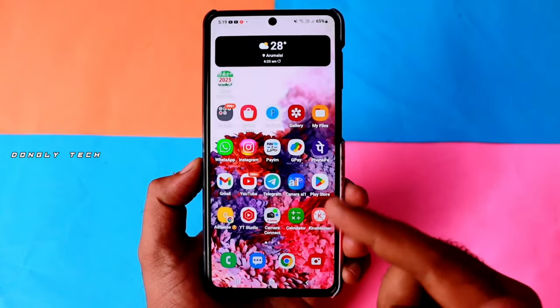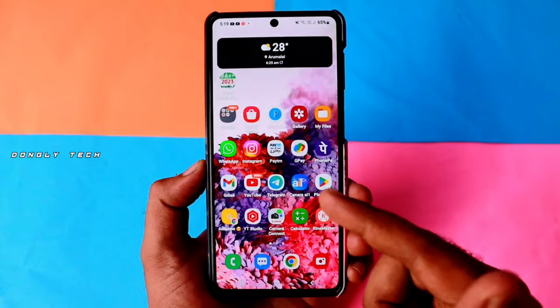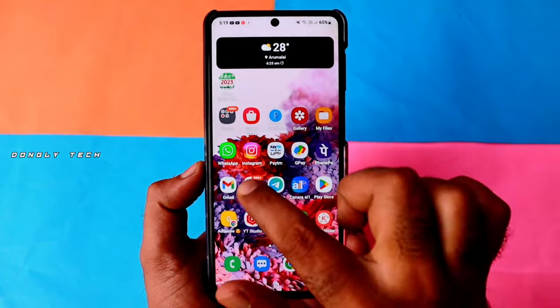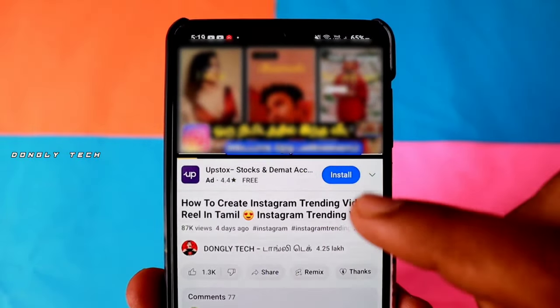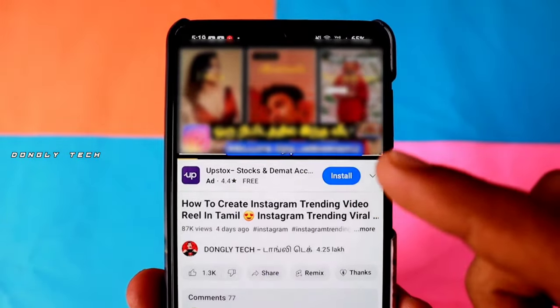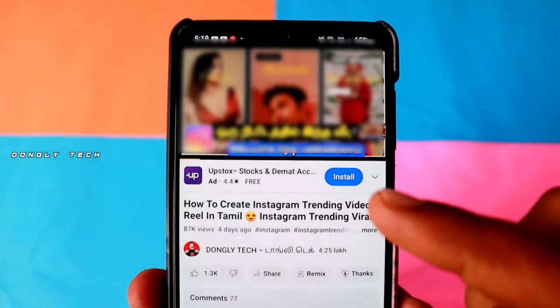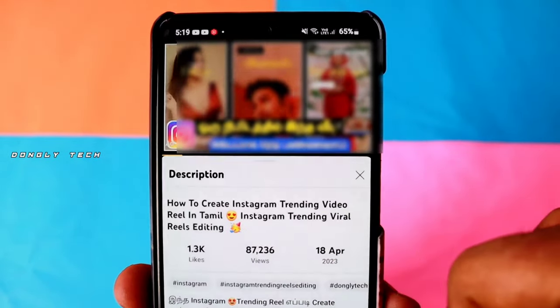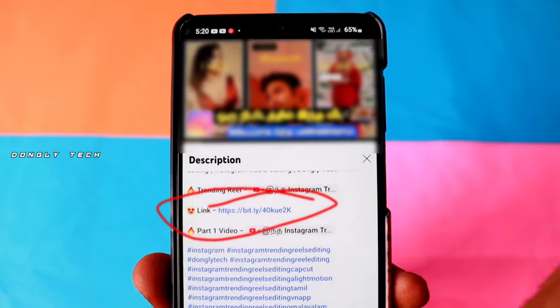In the trending on Reels, you can see how you are ready for your photos. In this video, you can click on the blue color and click on the app, click on the title, and click on the link.